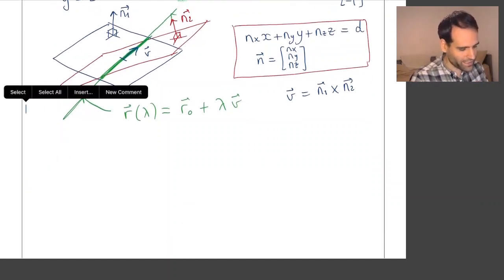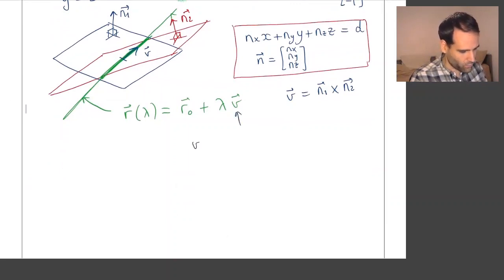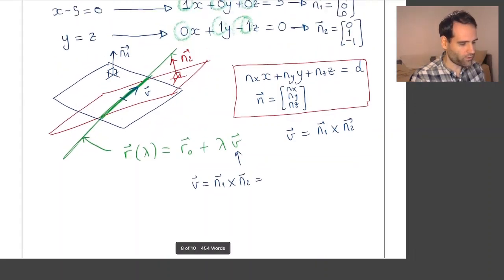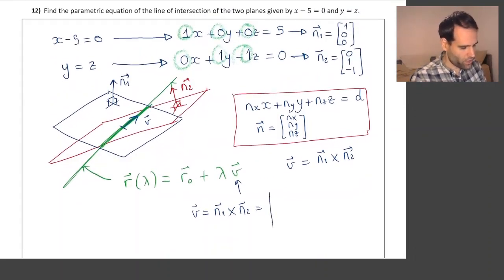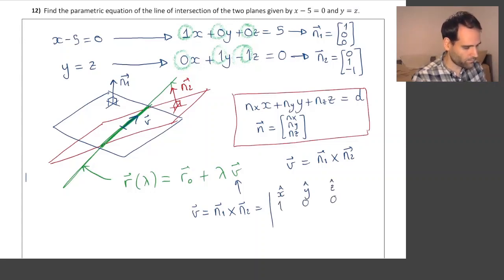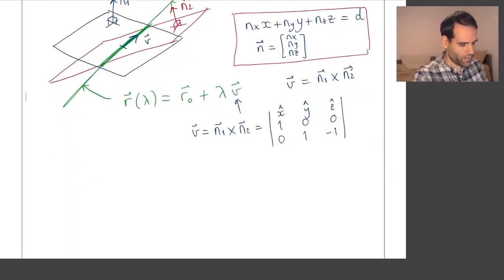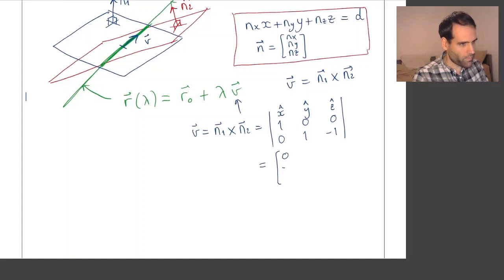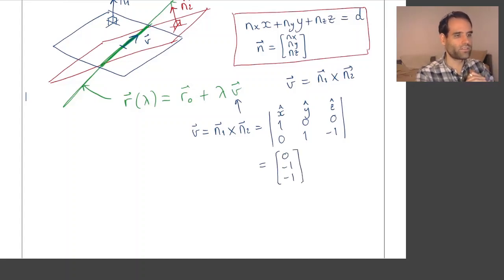Now we are ready to find vector v equal to n1 cross n2. For the cross product, we write the determinant with x-hat, y-hat, z-hat, then the first vector, then the second vector. The result is equal to (0, −1, −1). You can check that this cross product gives this result.